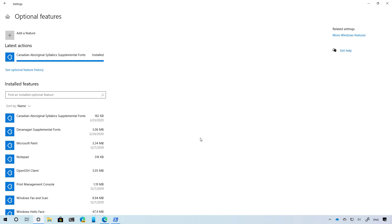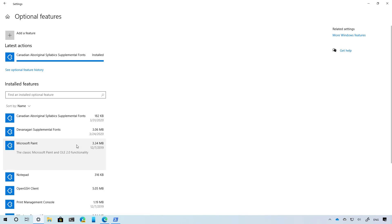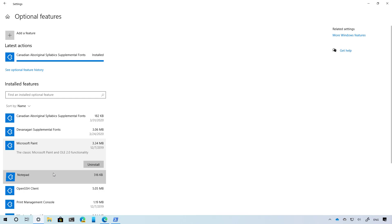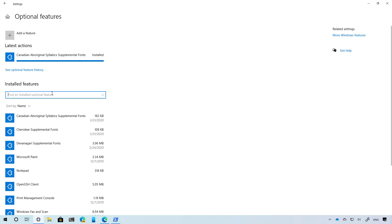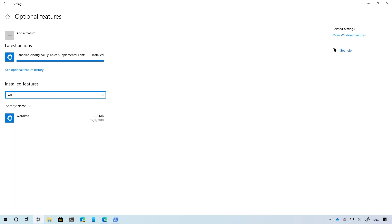Finally, starting with this new version of Windows 10, you can now uninstall apps such as Paint, Notepad, and WordPad.